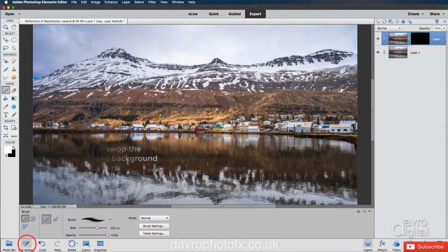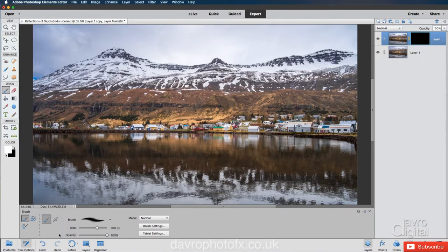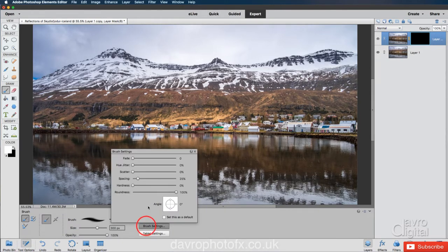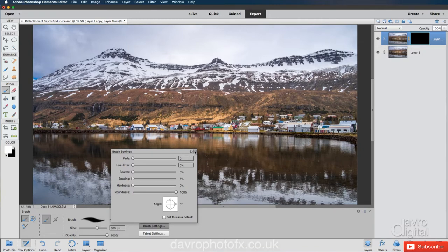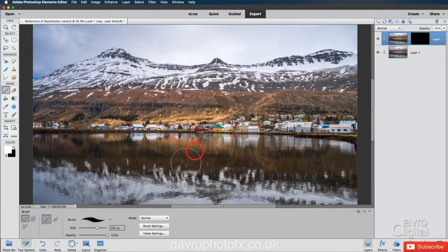Coming down to Tool Options, a few things to check out. There it is, 300 pixels. Brush settings. Yes, I've noticed space intends to go to 25%. Take this down to 1% should that happen to you.